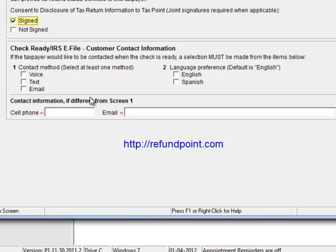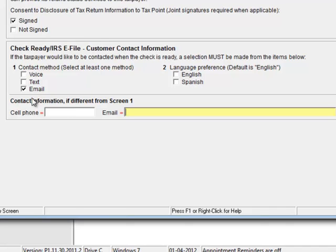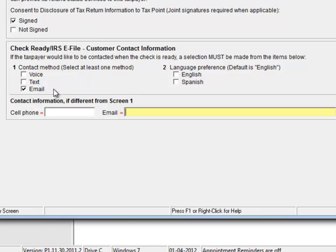Now for those customers that have signed up for the Silver account, you have only the refundpoint.com to check or you can optionally check email. Make sure you supply an email. Now one thing to be aware of, if you select email here but you don't supply an email right here, this screen will not warn you and effectively we won't be able to email your customers. So it's very important that you have some kind of validation process.